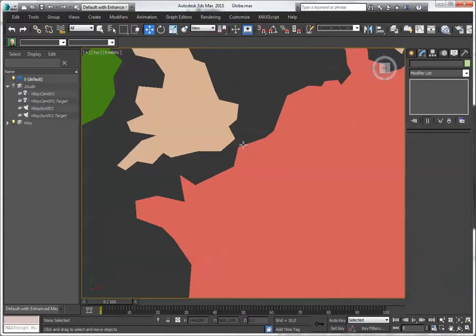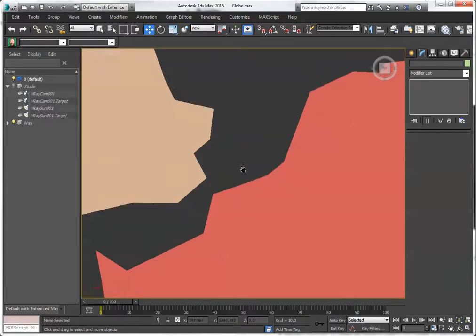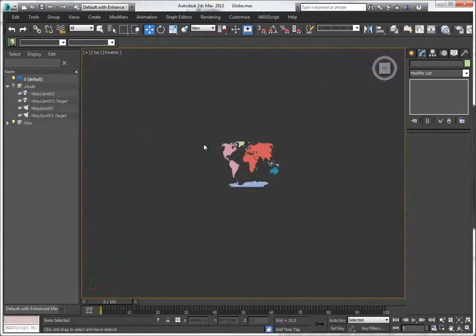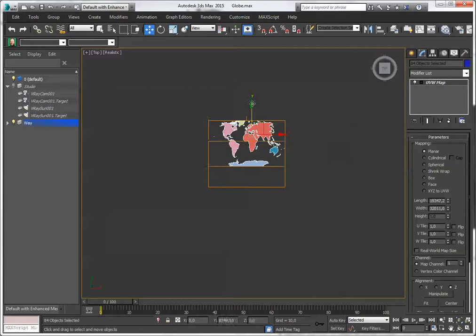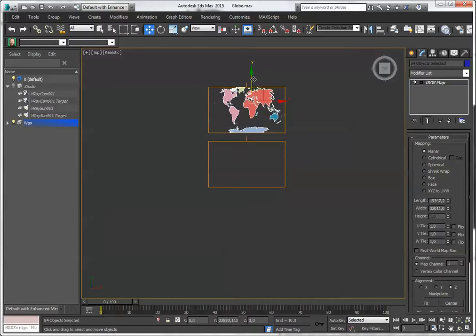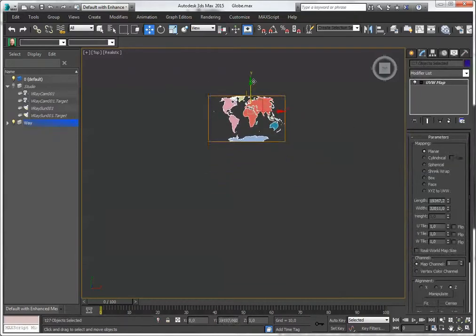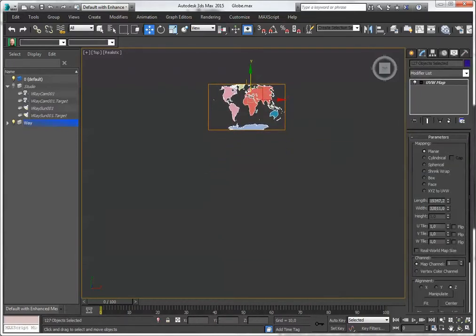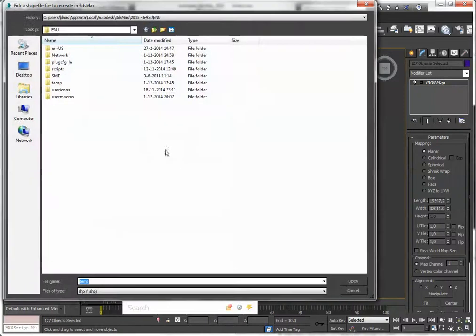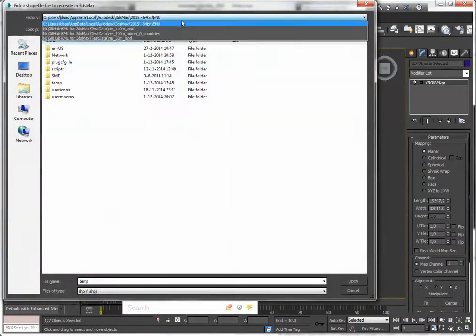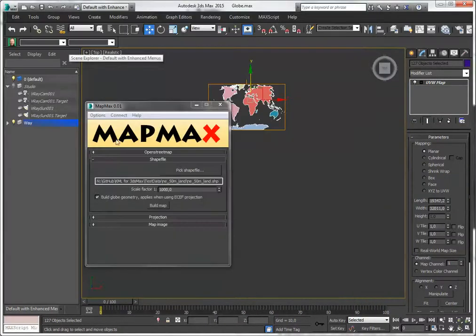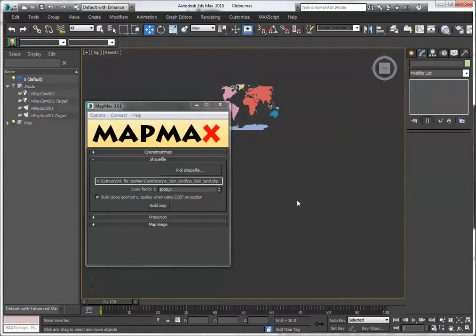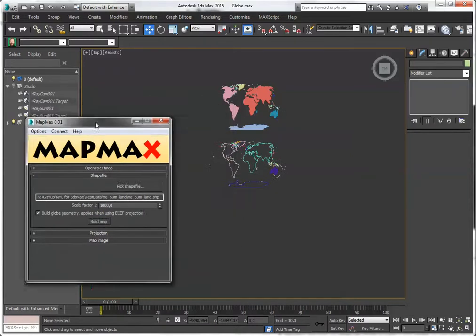This data set is not very detailed. I can pick another one. If I pick the one which is designed for 1 to 50 million scale, then we get a more detailed result. It takes a bit longer to parse, of course. Let's have a look. And there we go.